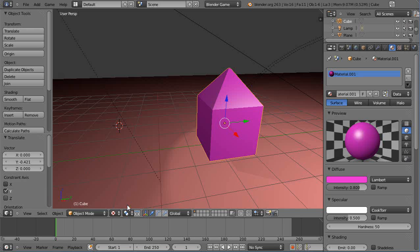In this tutorial for new Blender users, we'll take a look at the graph editor and see how you can use it to control your animations. It's a really powerful tool.